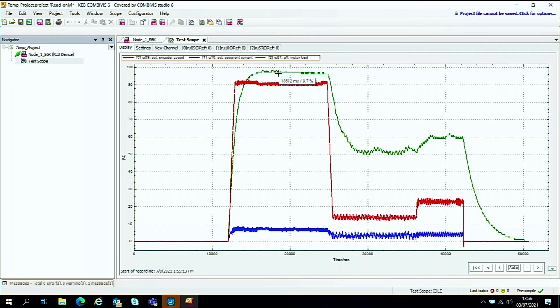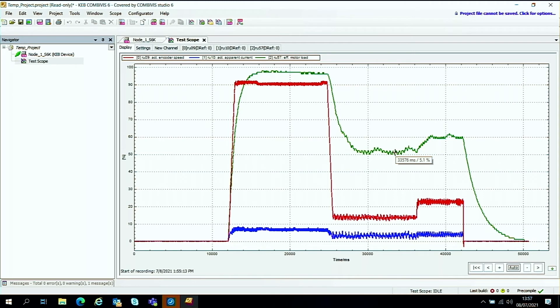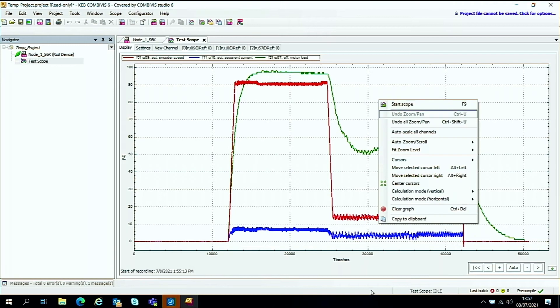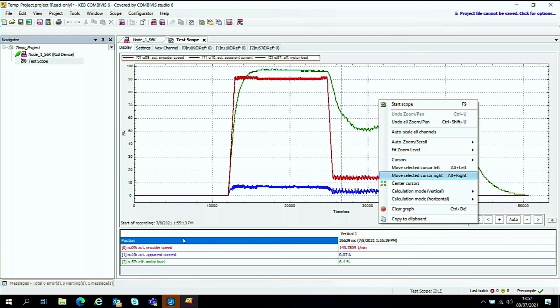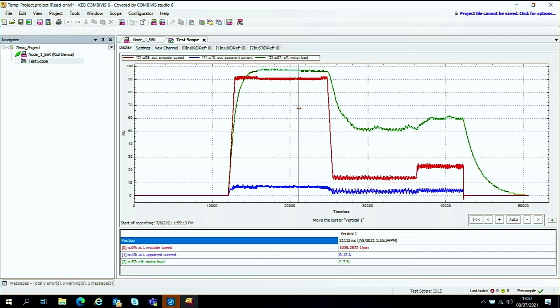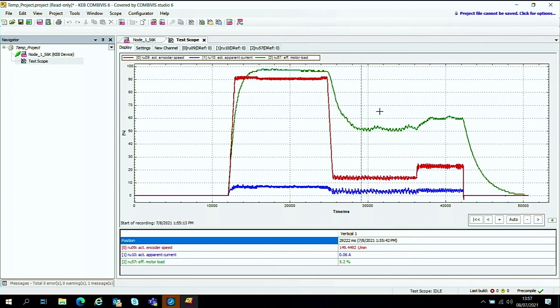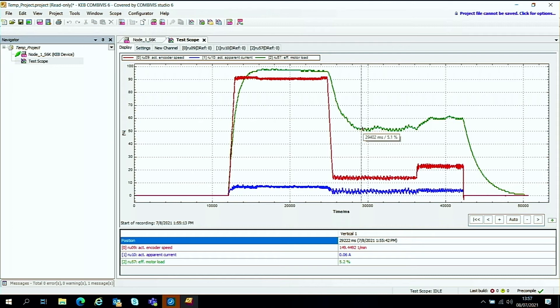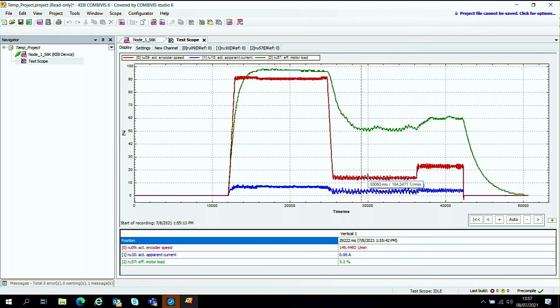So the faster it's going, it's taking about 9.8% of the load and dropped down to 5.1%. If you want to, you can go ahead and you can add some cursors. So you do a vertical one here. And you can then drag this to different areas on the scope. And you can see what different values you're getting at this particular point here. So for instance, we have 5.2% effective load. We've got a speed of 149 RPM. And we have 0.06 of an amp current.